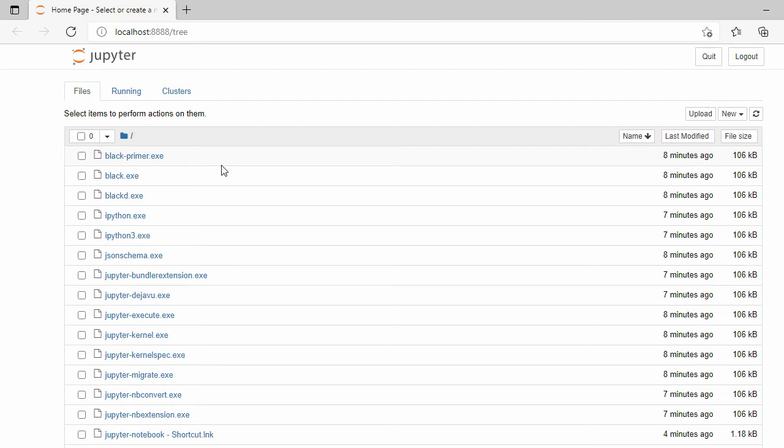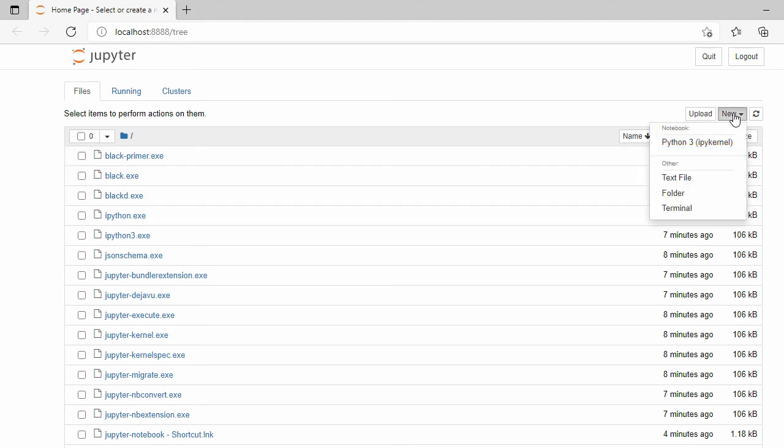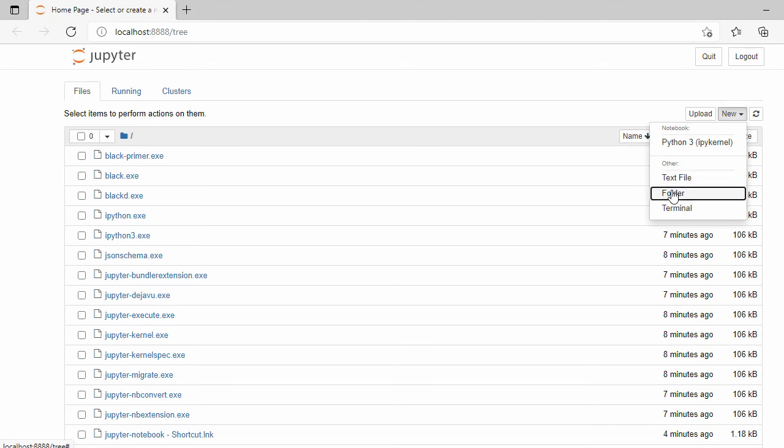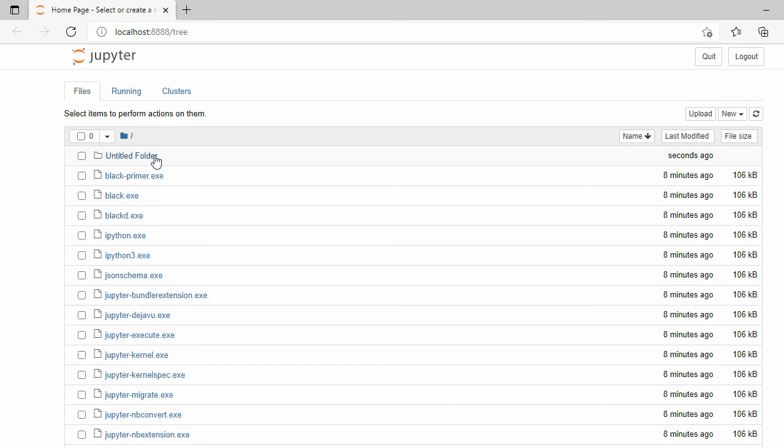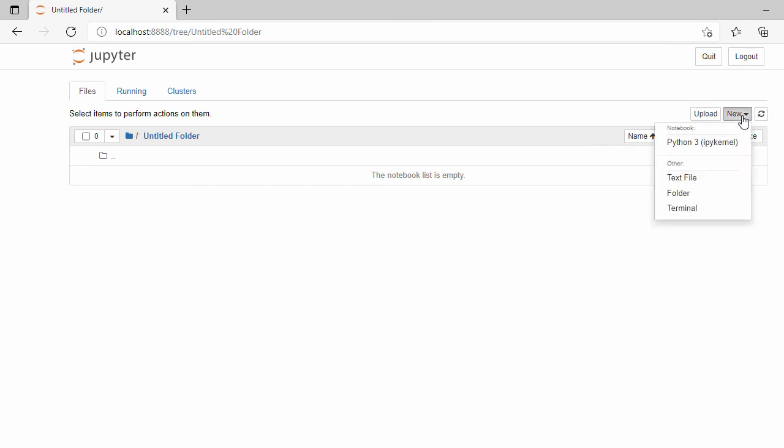The notebook is now open in the browser. Let's click on new and create a folder. Now we're inside this folder. Click new and select Python 3.